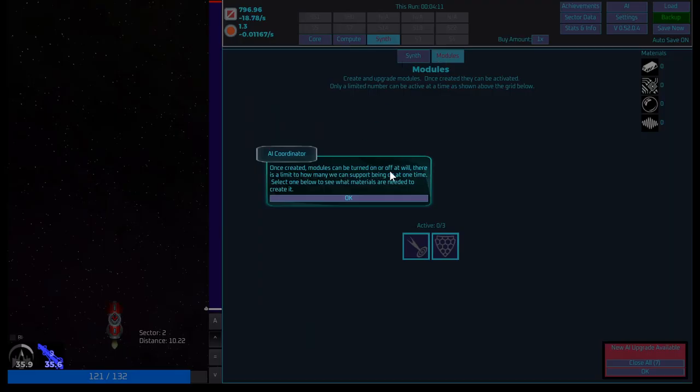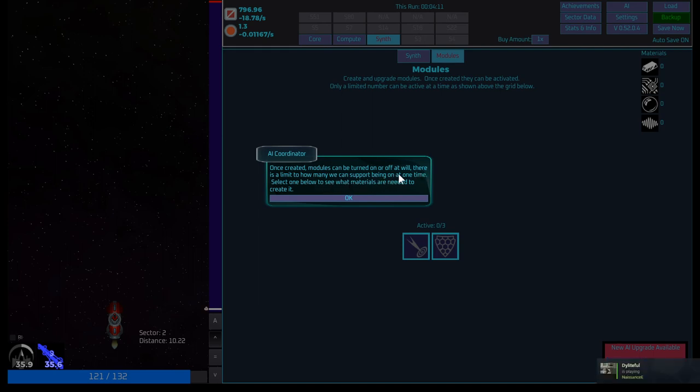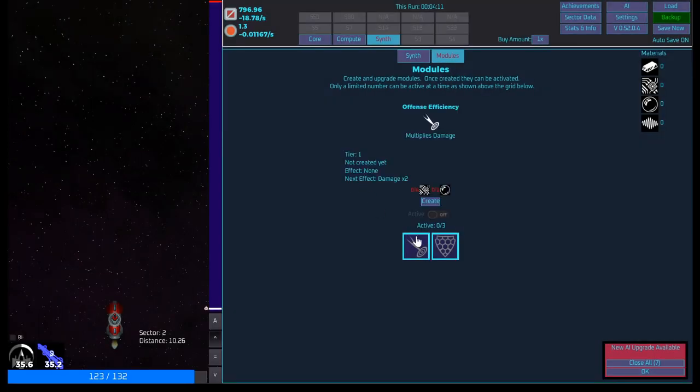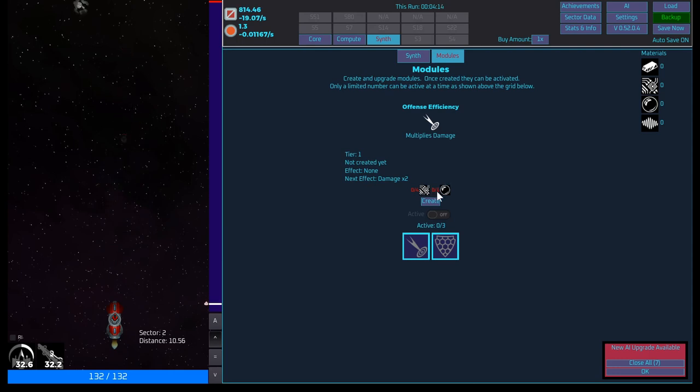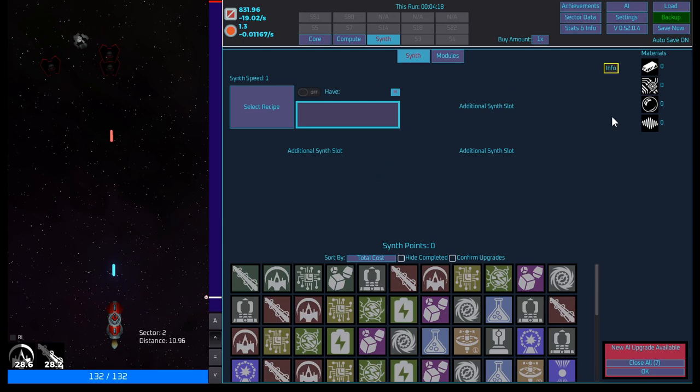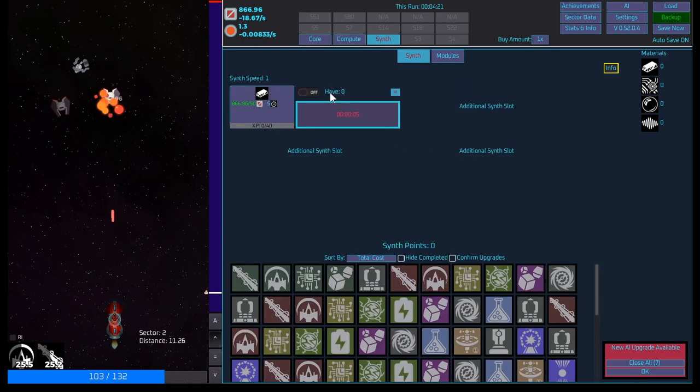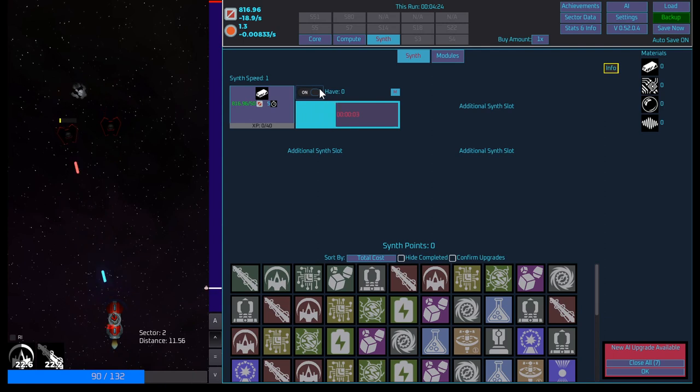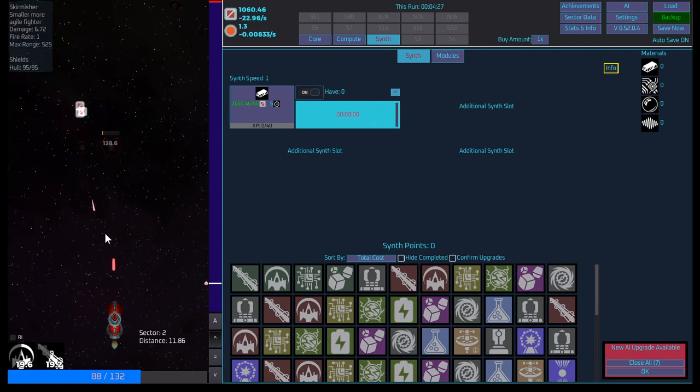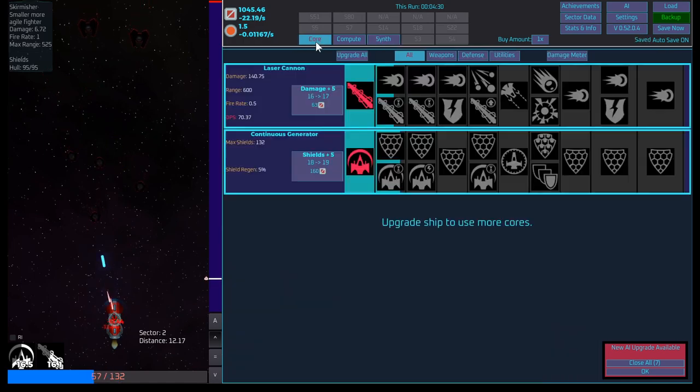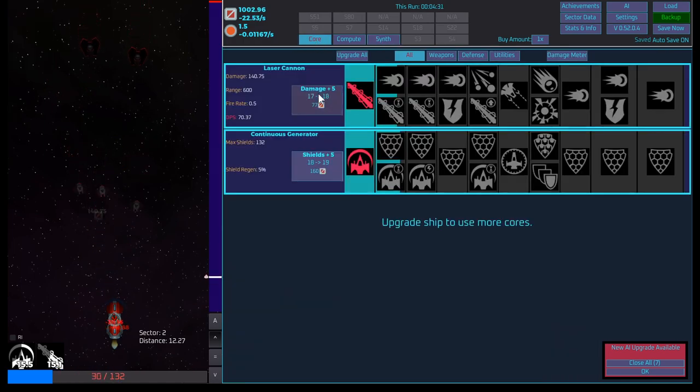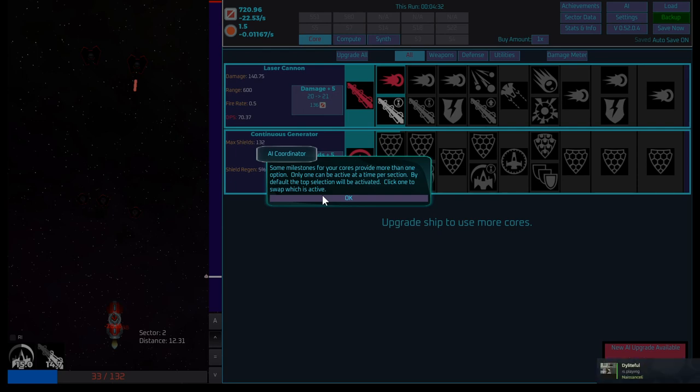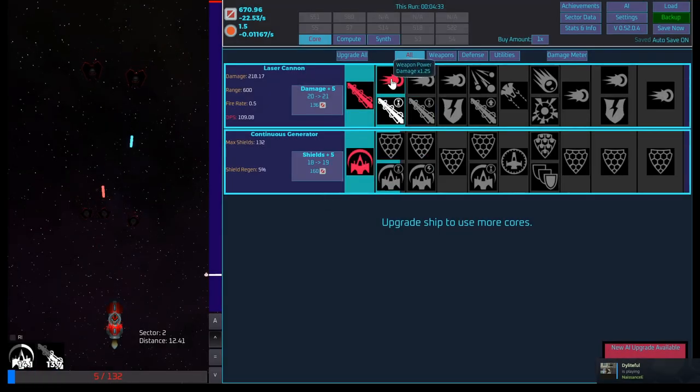Synthing will continue until you stop it. Start by creating some refined alloy and then click modules up above to see what else is needed. Okay. Let's see here. Once created, modules can be turned on or off at will. There is a limit to how many we can support at one time. Select one below to see the materials that are needed. Well, let's see. So we need four of circuitry and one focuser. Select recipe for circuitry. On. Okay. Let's get this guy. Oh, that's going. Great hour damage. Some milestones. Core more than one option. Only one can be activated per section.